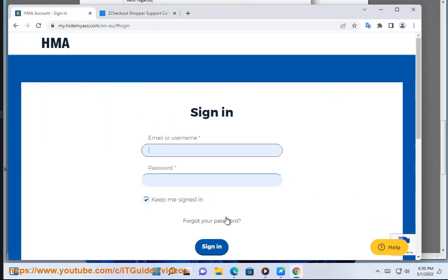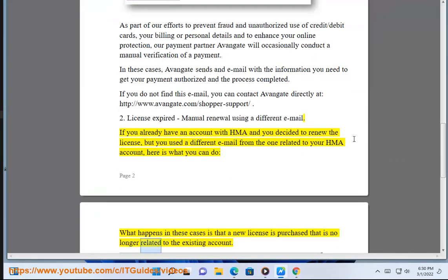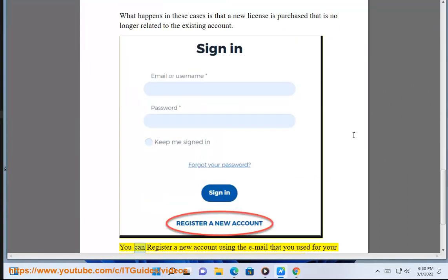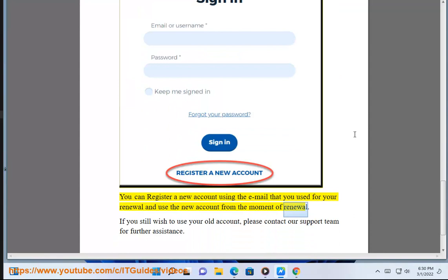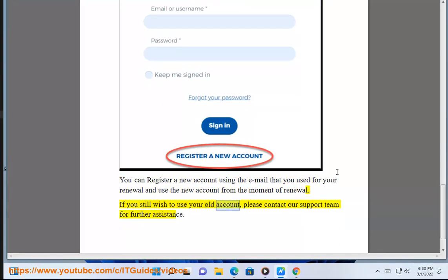What happens in these cases is that a new license is purchased that is no longer related to the existing account. You can register a new account using the email that you used for your renewal and use the new account from the moment of renewal. If you still wish to use your old account, please contact our support team for further assistance.